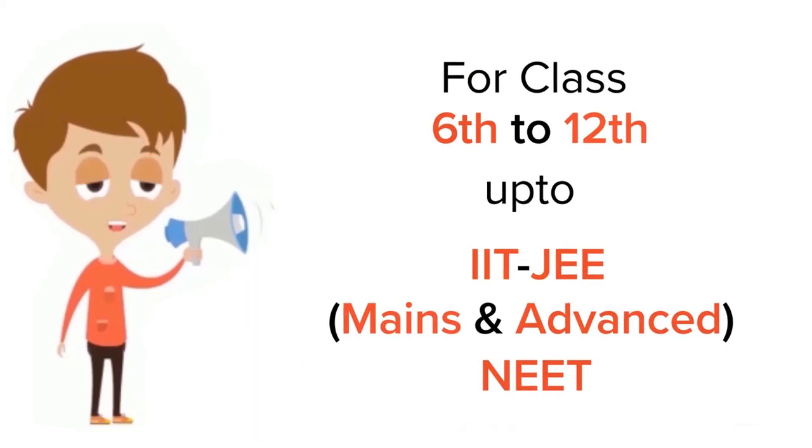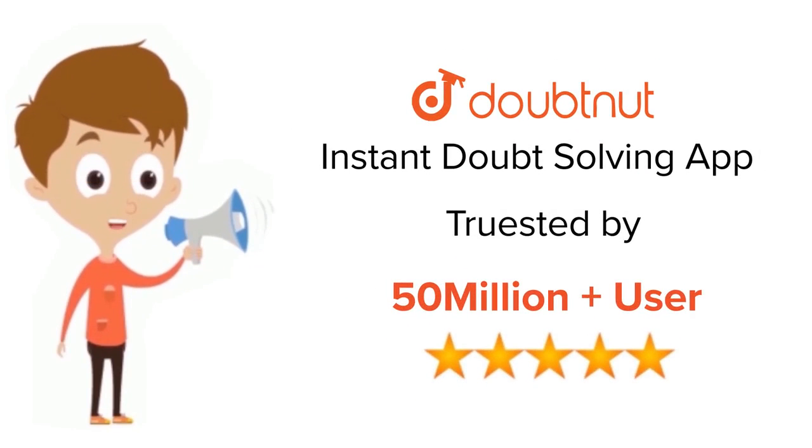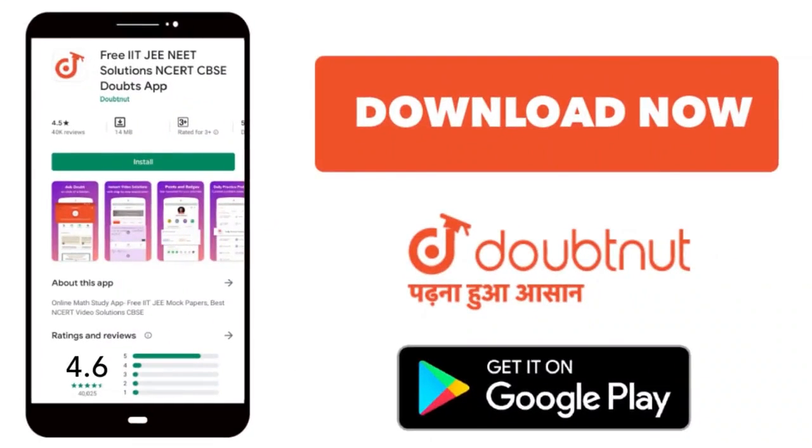For class 6-12, IIT-JEE and NEET level, trusted by more than 5 crore students. Download Doubtnut app today.